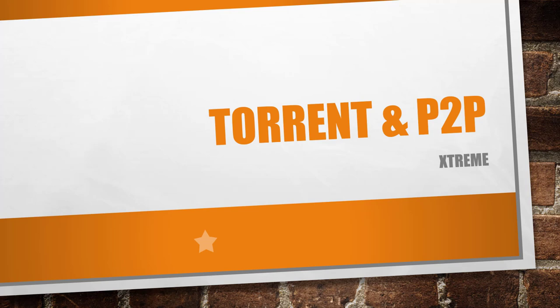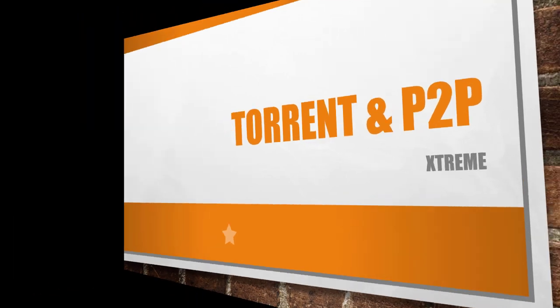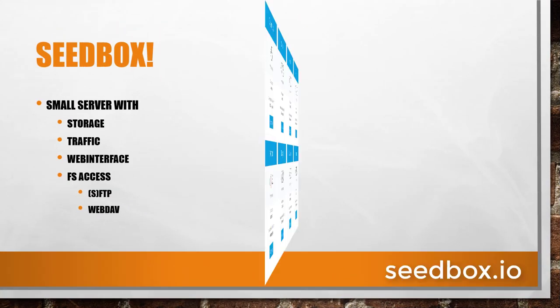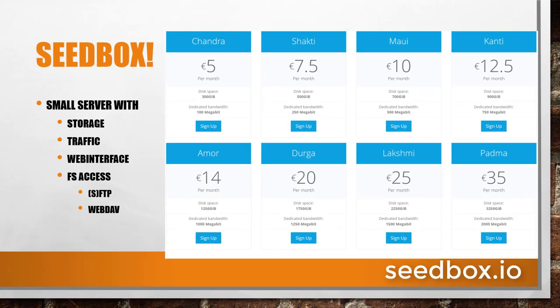In this video, I'd like to present torrent seedboxes. So what exactly is a torrent seedbox? Basically, it is a server with some limitations concerning traffic and file system space.